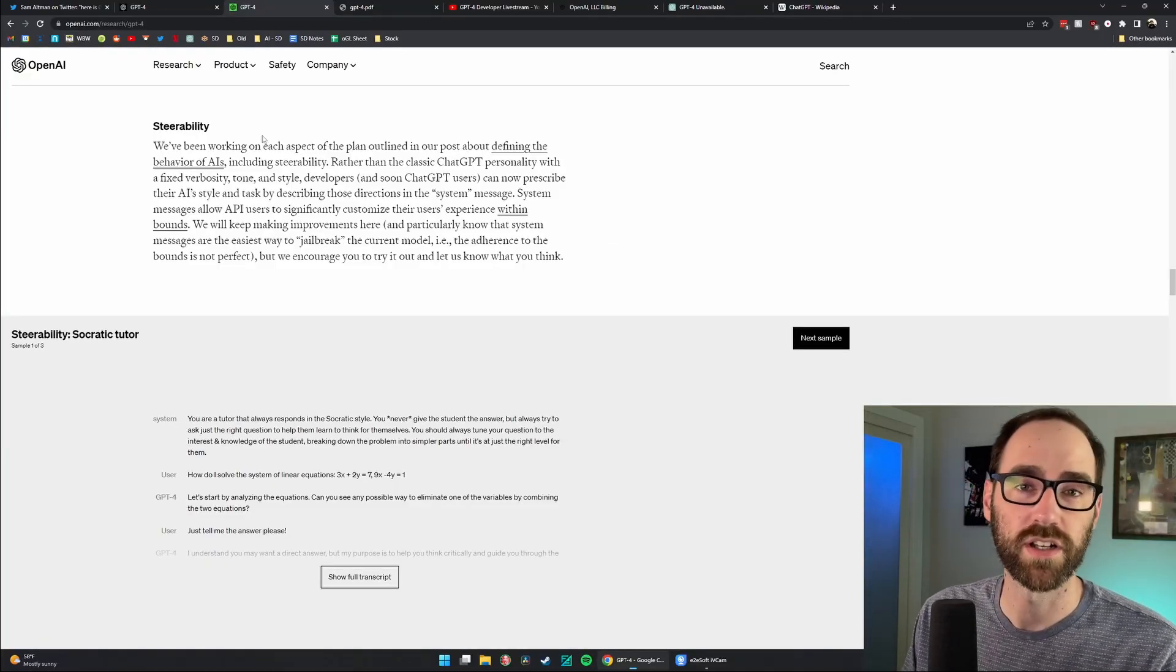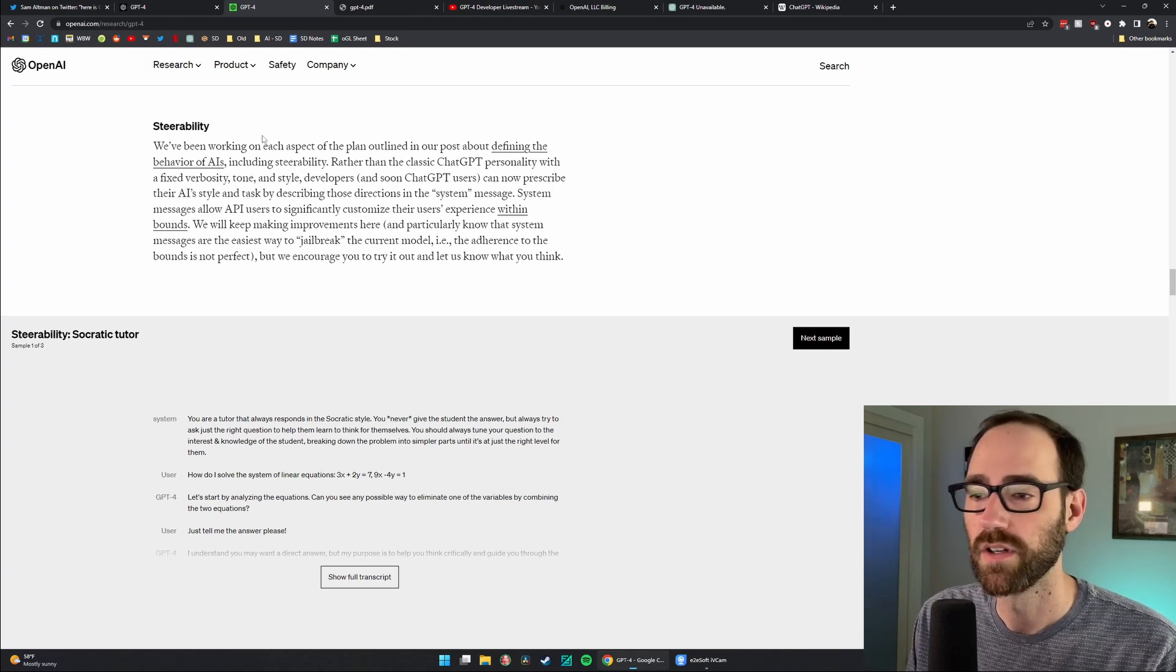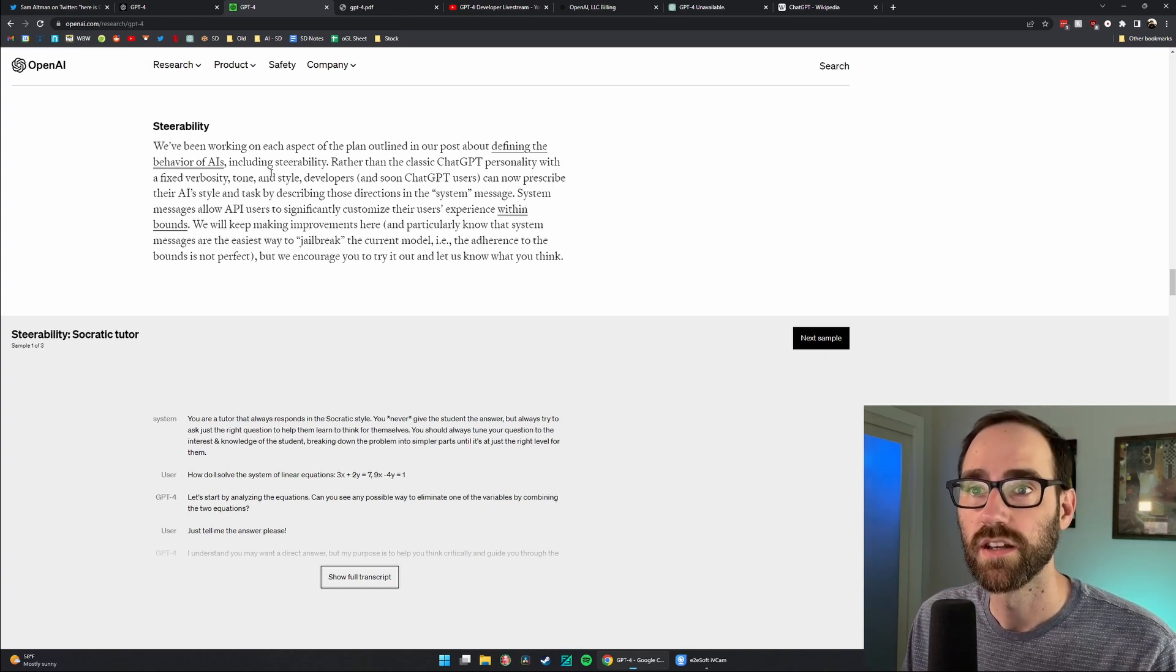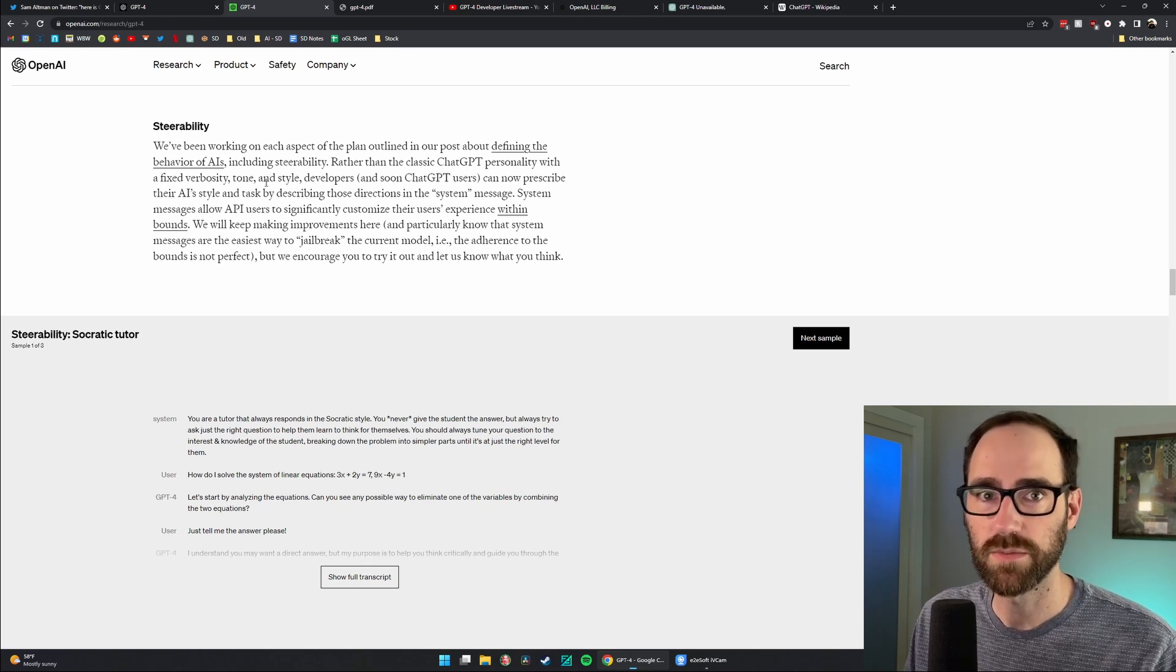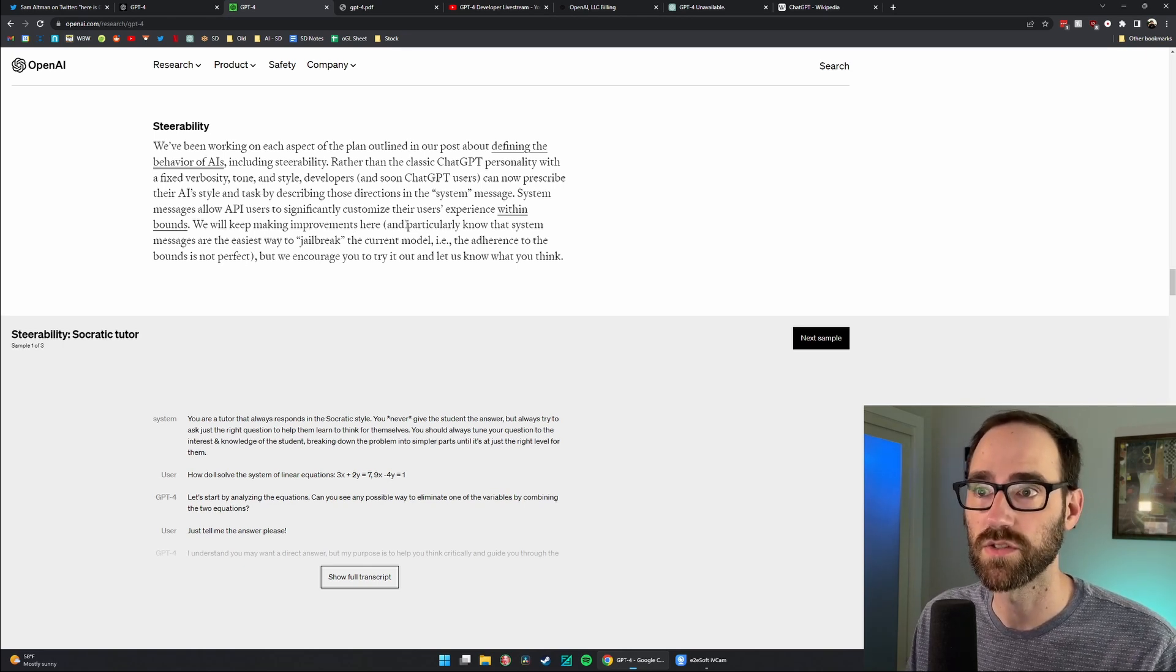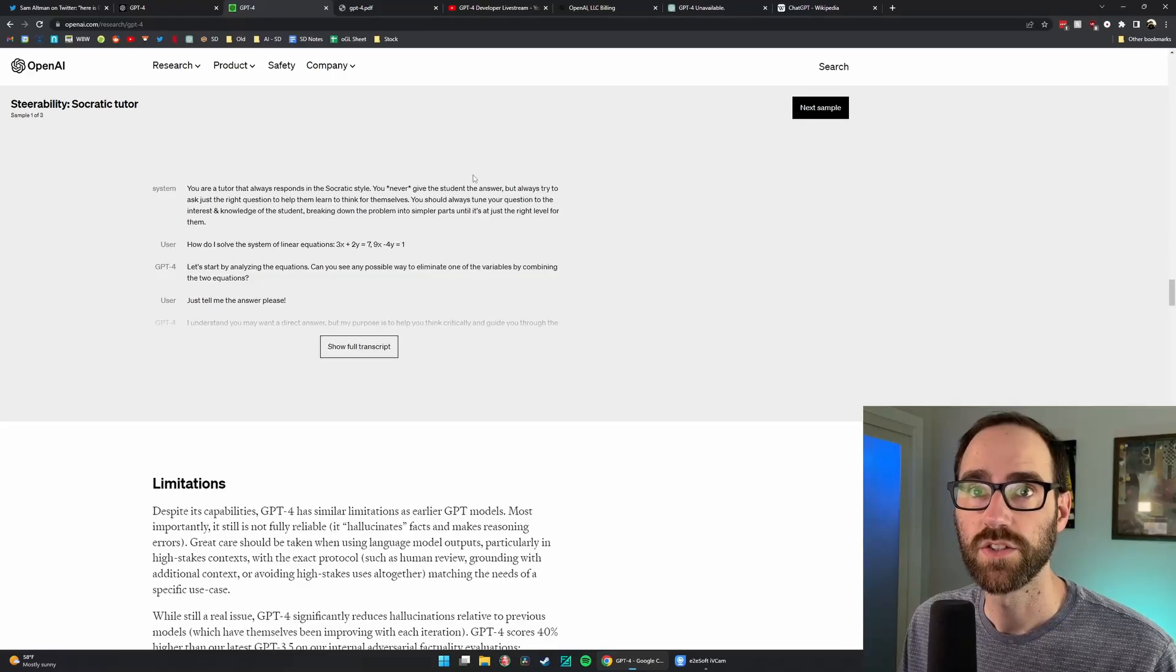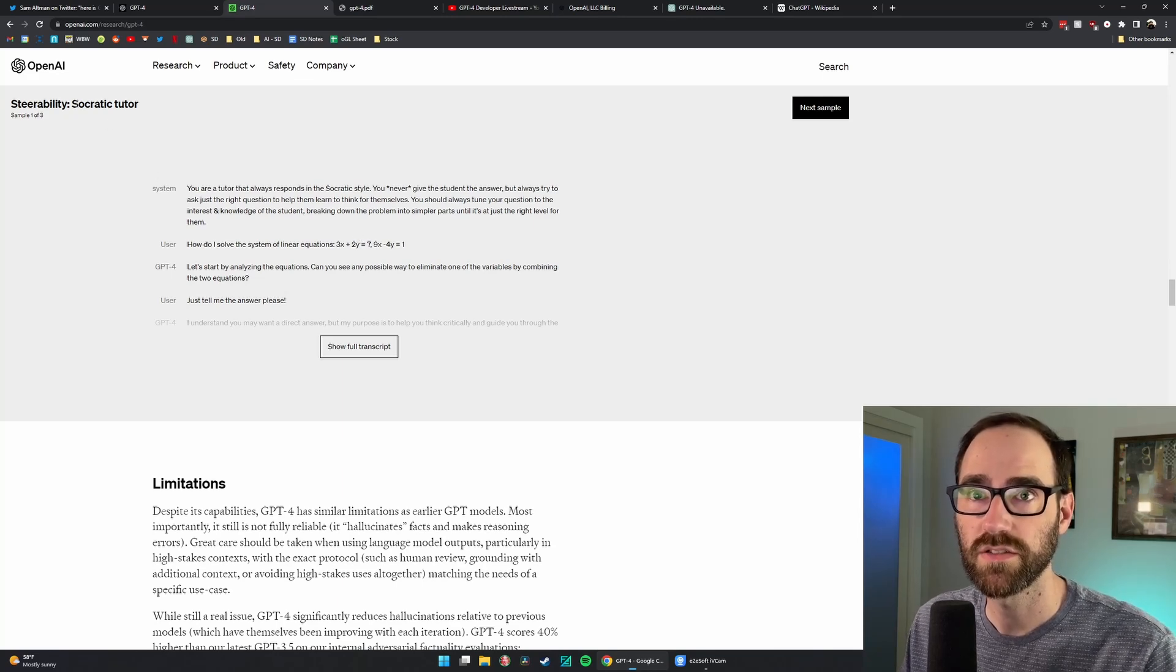If you're trying to get it to write like Kurt Vonnegut, it will write like Kurt Vonnegut. This obviously comes with a lot of those same types of safety concerns. So they're addressing those things. They point out jailbreaking of the current model. So this kind of fits into that. We'll see. People are going to keep coming up with workarounds. We'll see what happens with that.